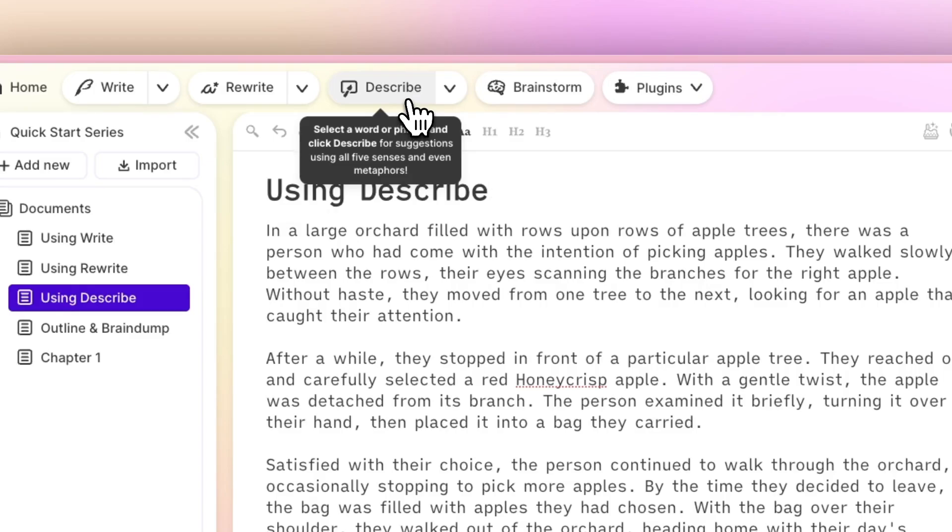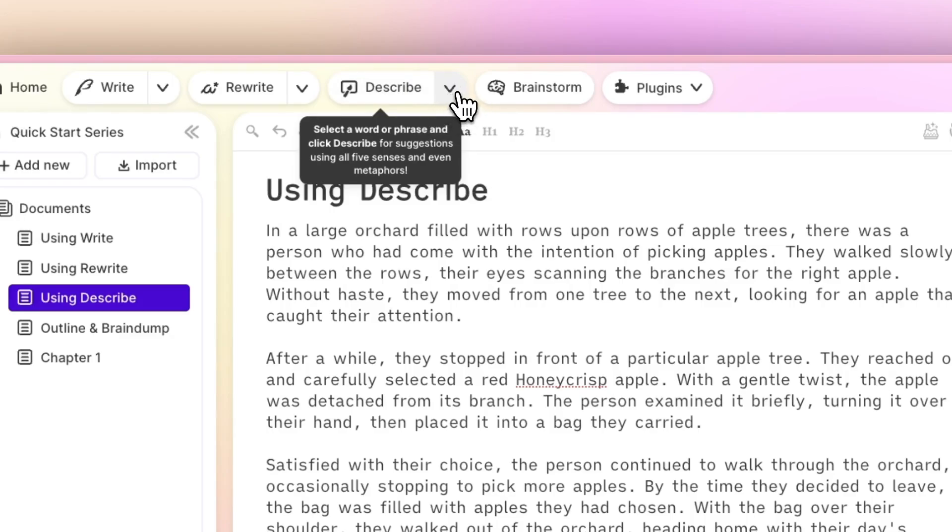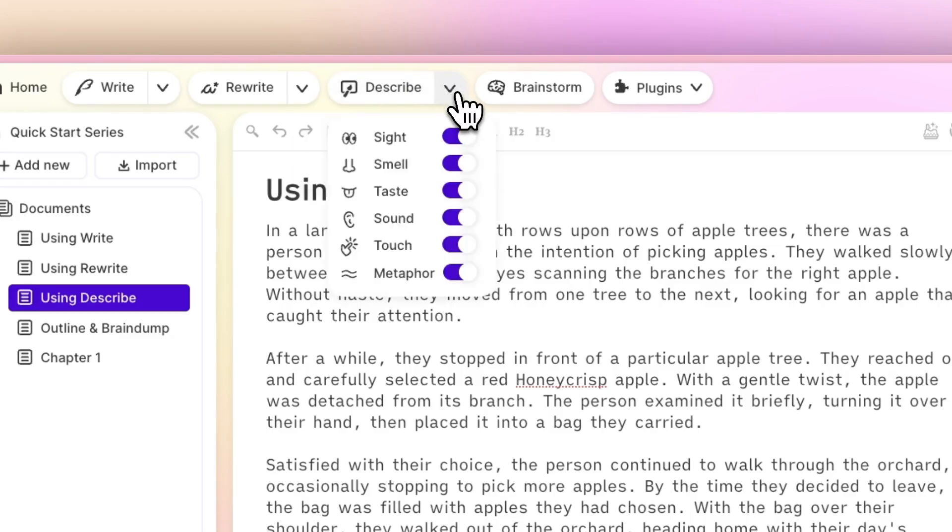To see what I mean, just click the drop-down arrow to the right of the Describe button. When you do, you're presented with a list of toggles, one for each of the senses that Describe can output.